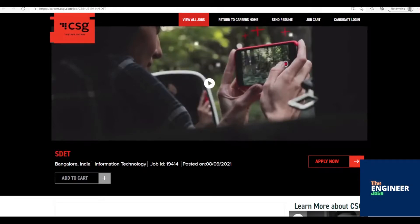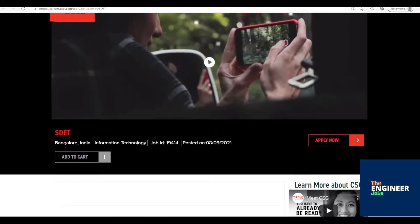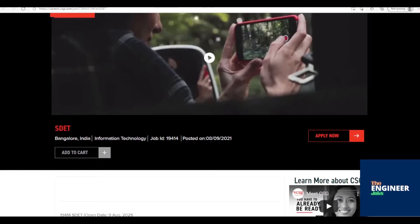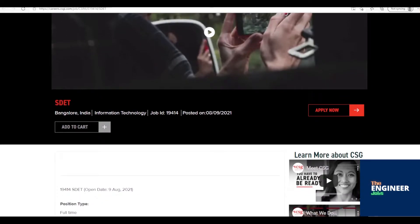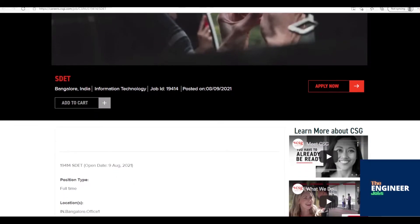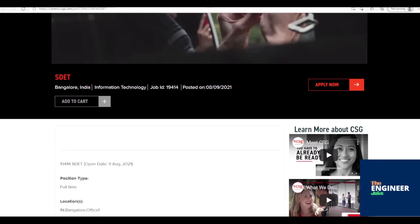Welcome to the Engineer Jobs. CSG International is hiring for the post of Software Development Engineer in Test having two years of experience with BE-BTech in CSE-IT. Location is based in Bangalore.